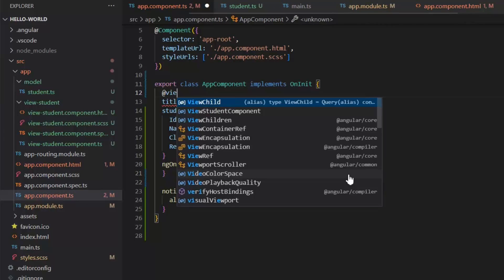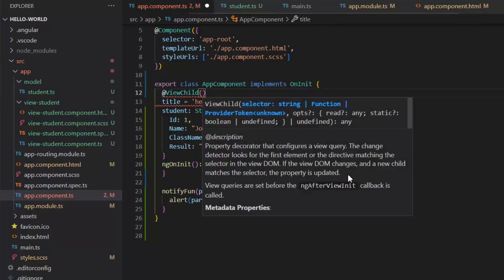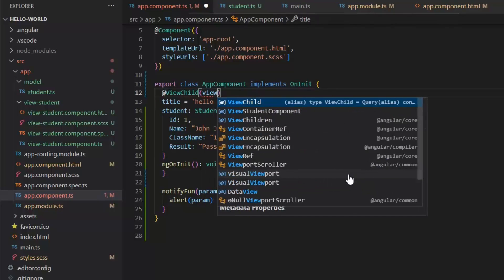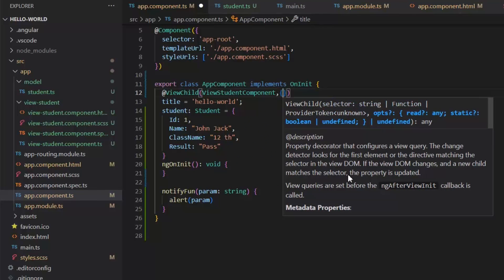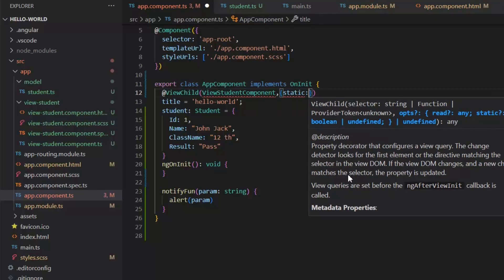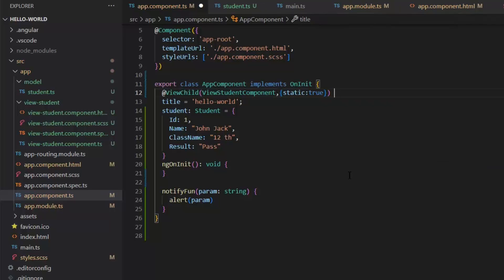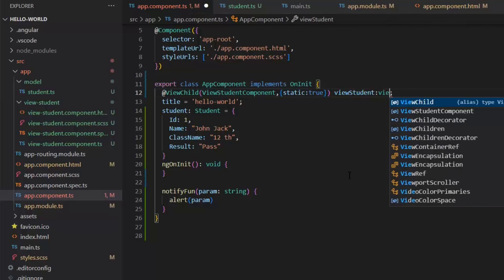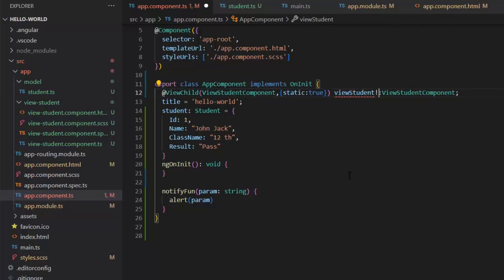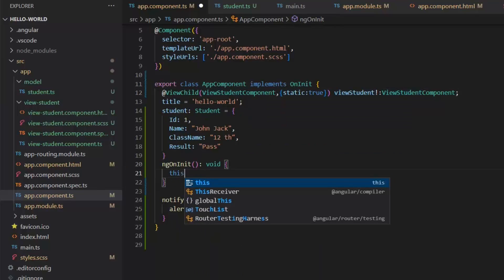Now after removing our Input decorator and this property, how can we pass student dynamically? In the app.component.ts file I'm going to add a decorator @ViewChild. In this decorator we need to pass two parameters. The first parameter is the component name — here I'm going to add ViewStudentComponent. Second, we need to pass static: true. Static true means I can access it in ngOnInit. Then we define its name and provide its type, which will be ViewStudentComponent. To resolve the error we need to define it as not-null.